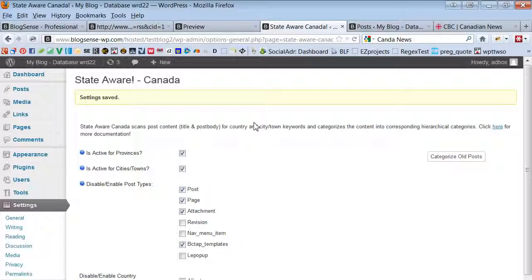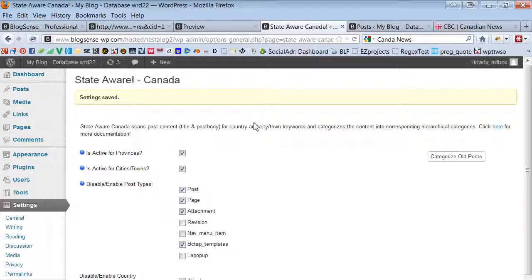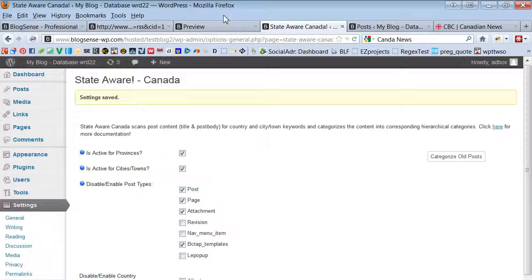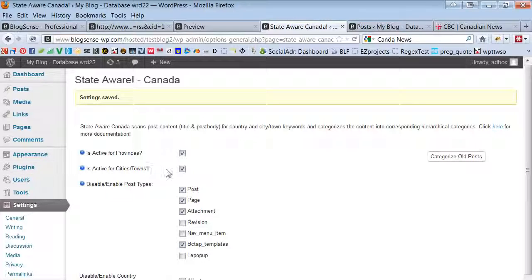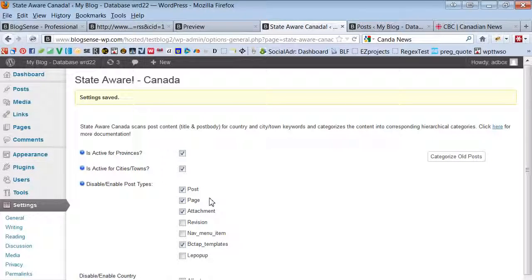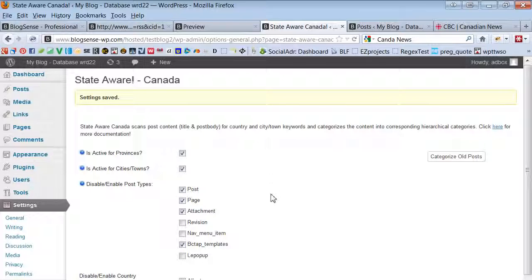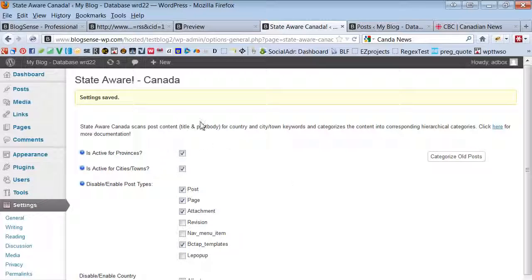If it finds a keyword of a Canadian province then it will auto categorize the content into that province. And if we have active for city/towns and it finds the keyword of a city related to that province within the content, it will categorize the content into a city as a subcategory of that province.